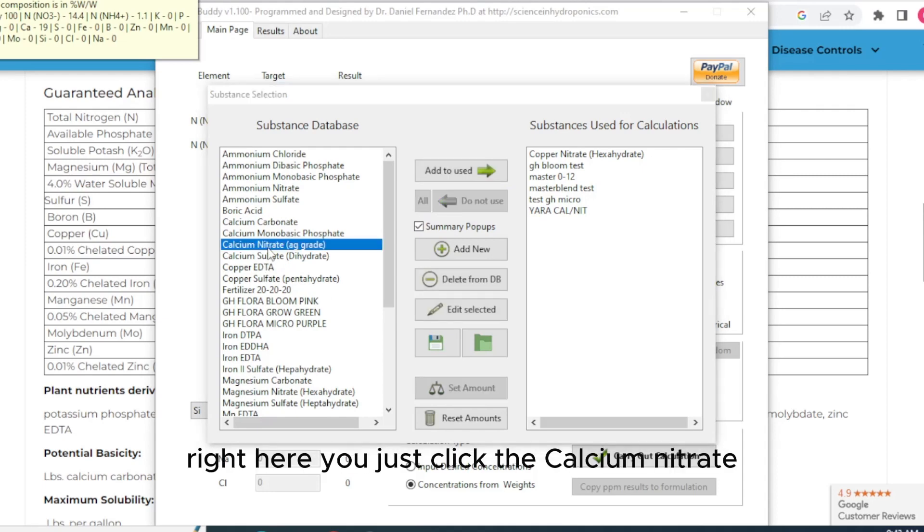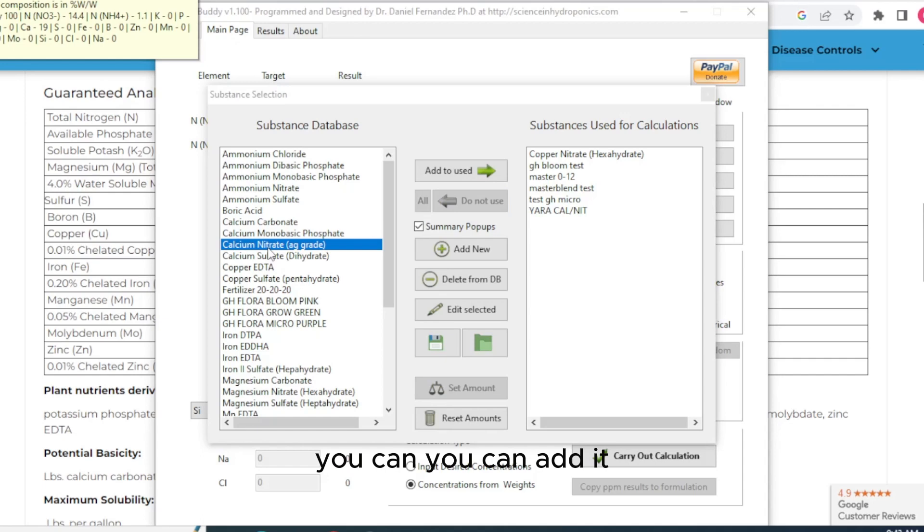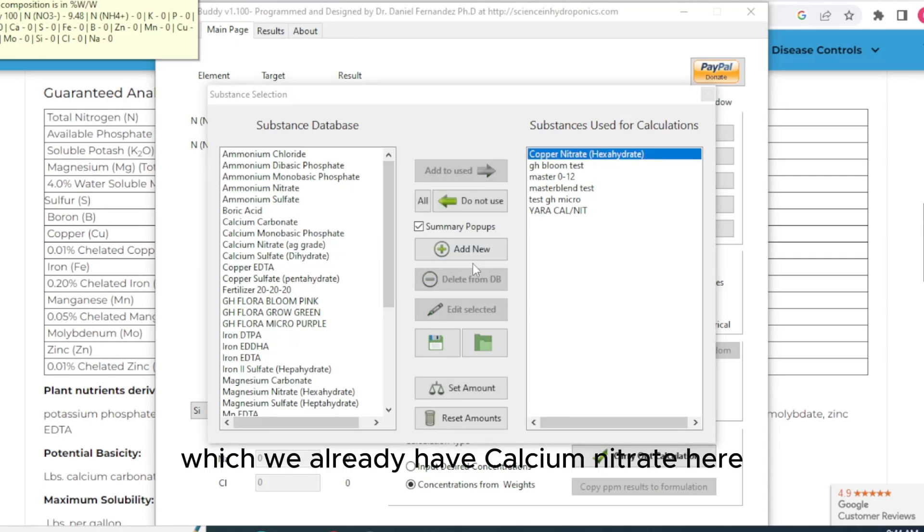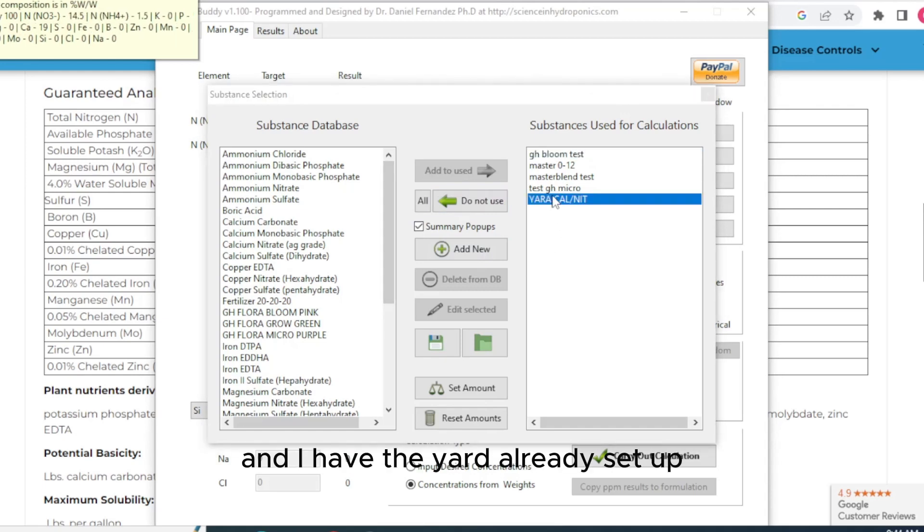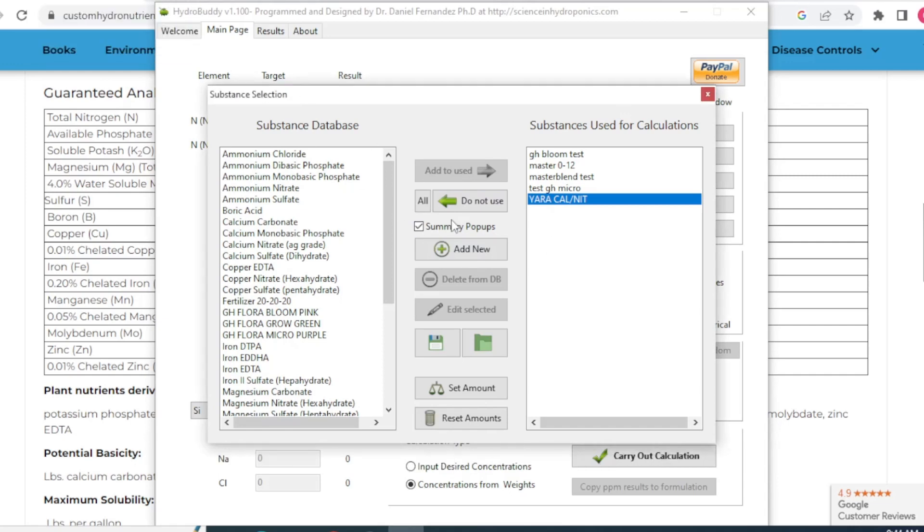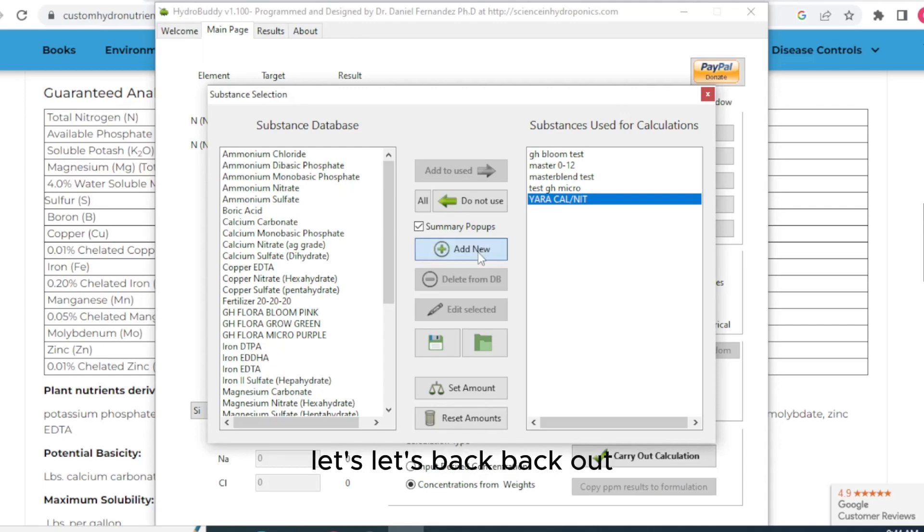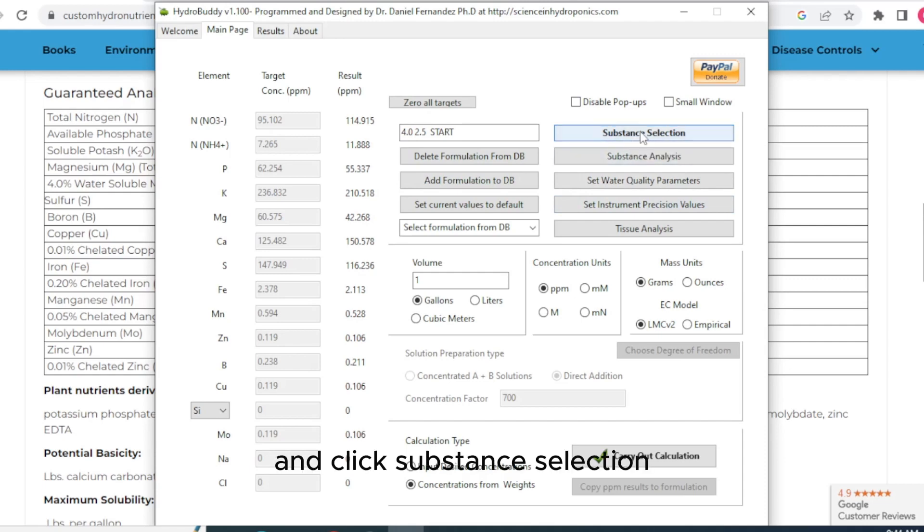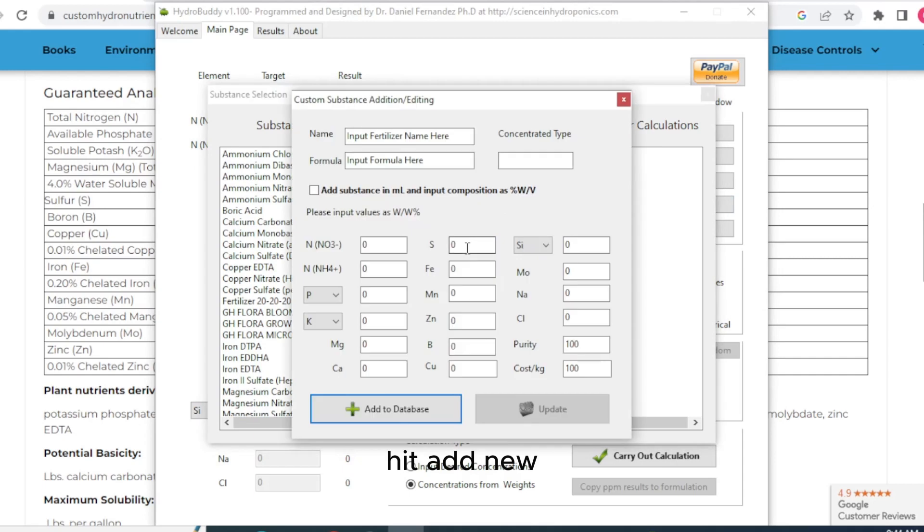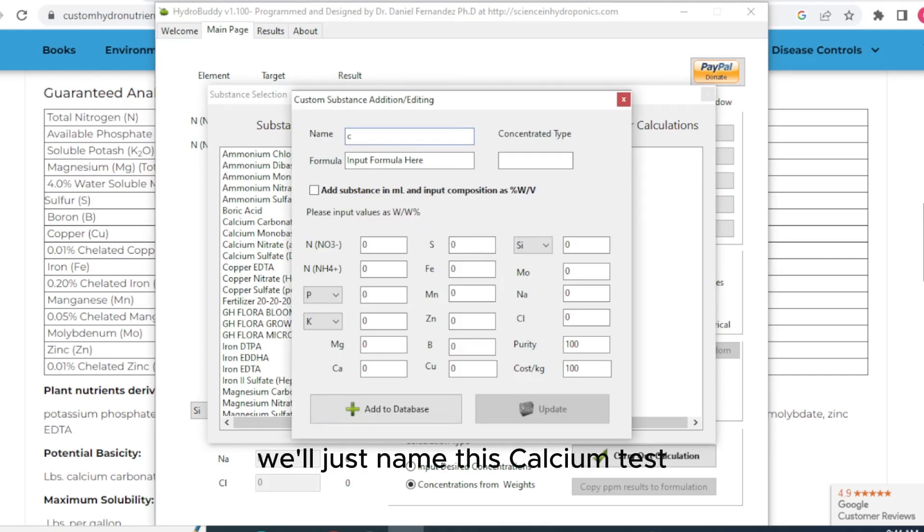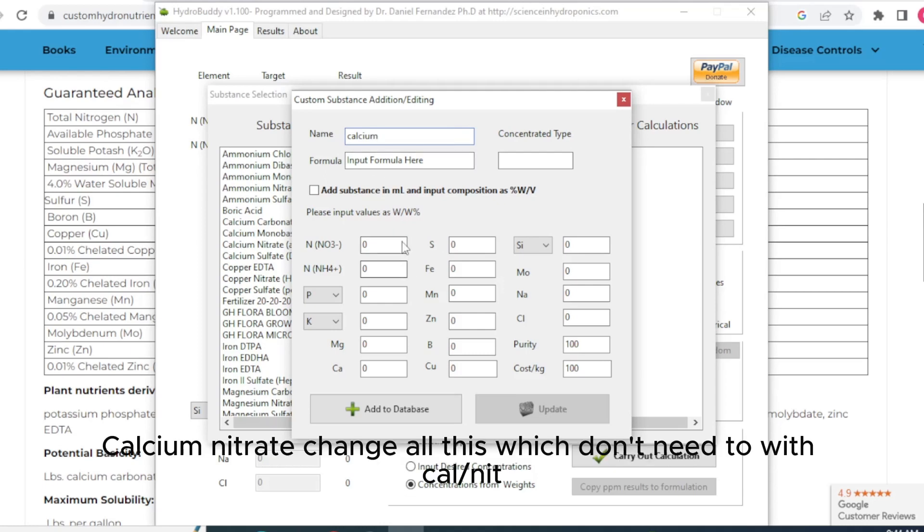Just click it and hit do not use and come over here and you can find the calcium nitrate. Right here, you just click the calcium nitrate. If you want to add your different calcium nitrate, you can add it. We already have calcium nitrate here. Do not use. Go back to your main page and click substance selection. Since you already have the subs where you add new nutrients, hit add new. We'll just name this calcium test. It's my Yara calcium nitrate. So calcium nitrate.